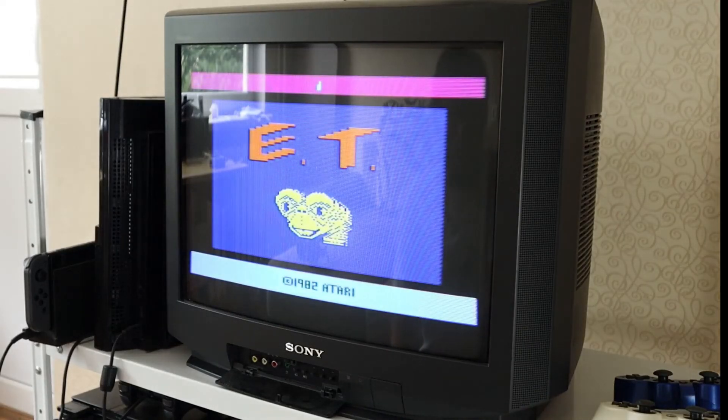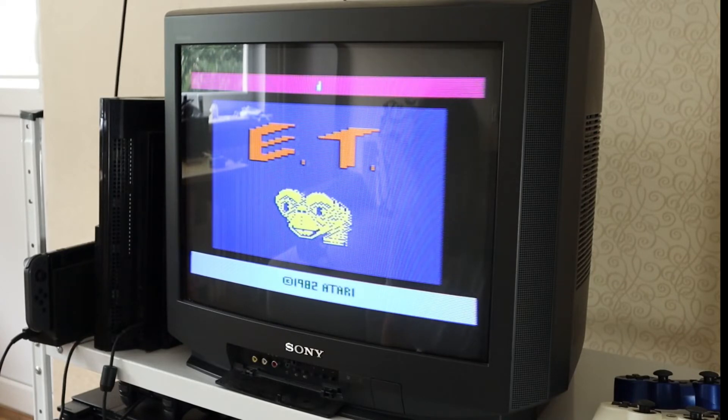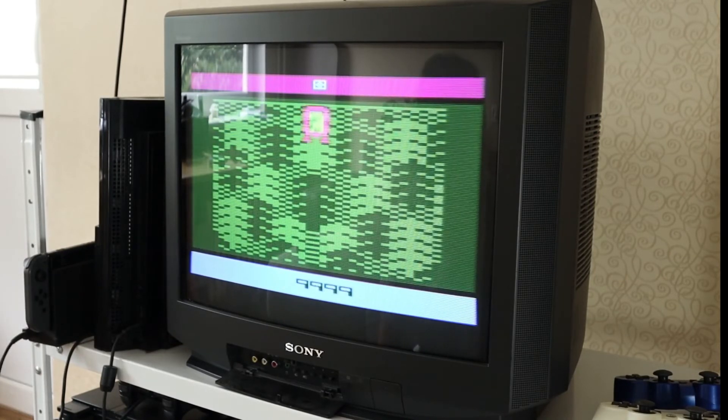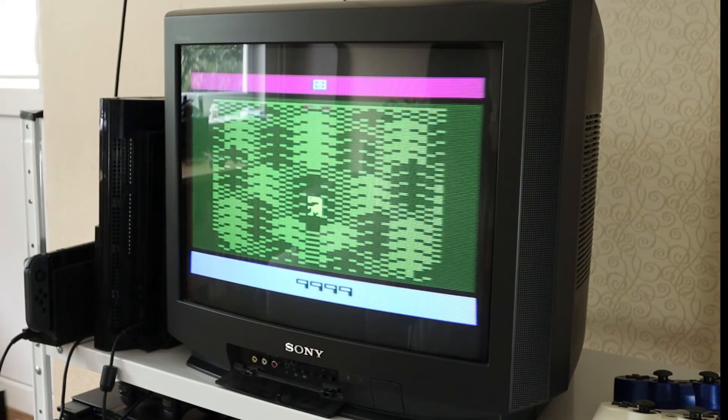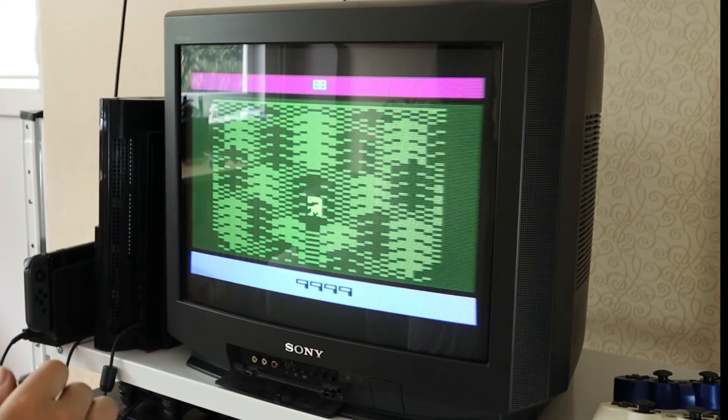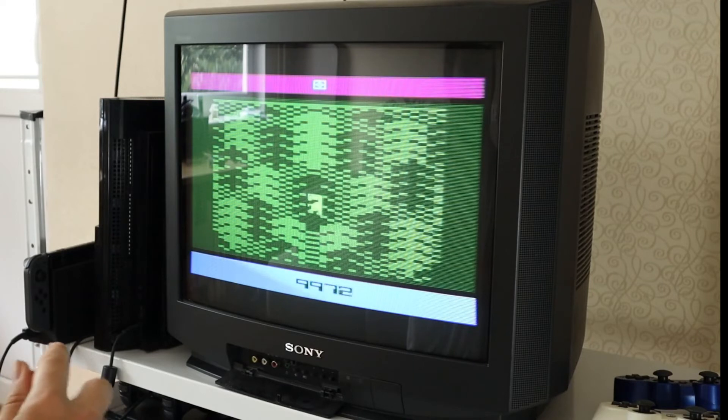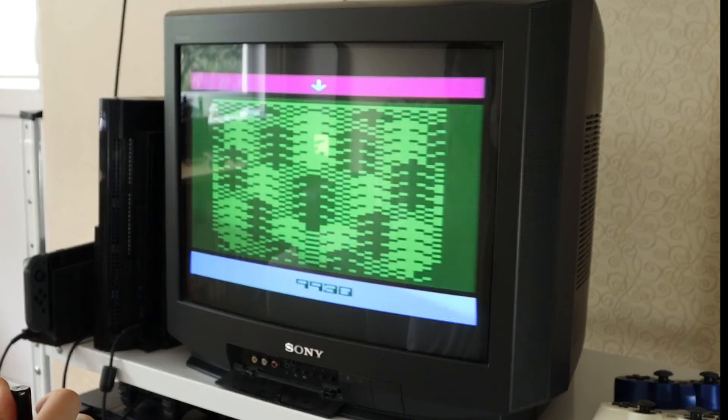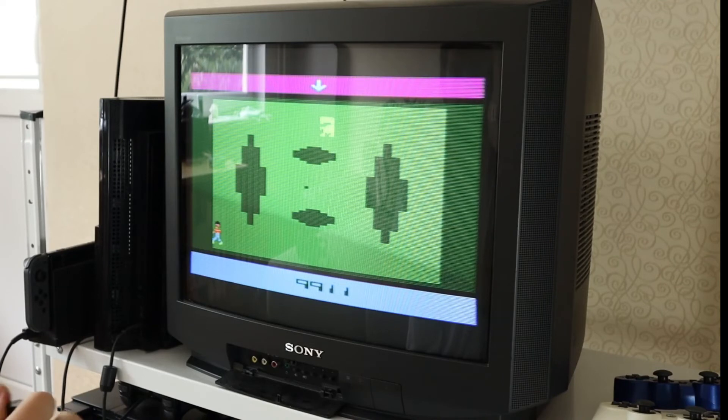And as you see, the game seems to be working just fine. Let's try it out. Well, it looks it's playable, I guess.